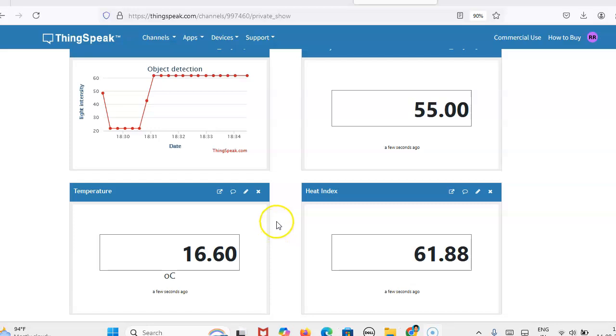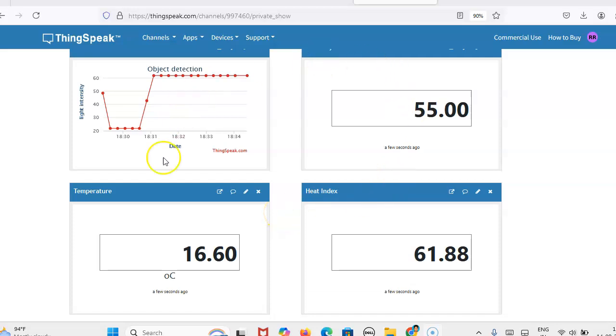Hi, this is Tiranjani. In this video we are going to see how we can send sensor data to a cloud server.